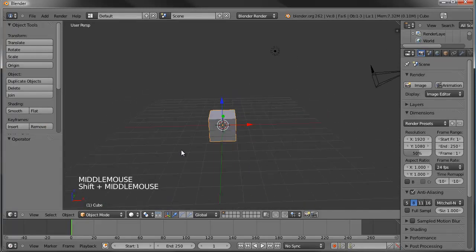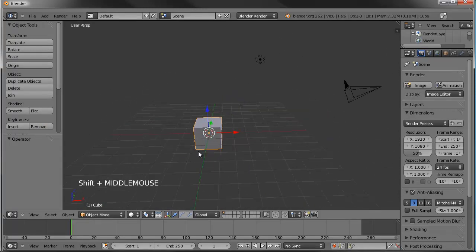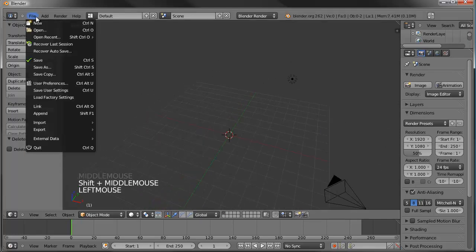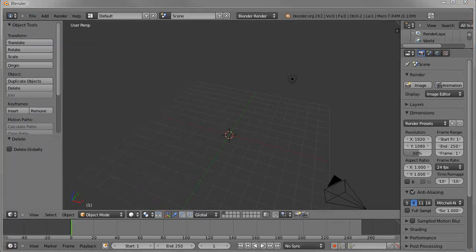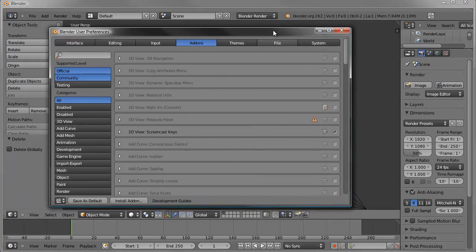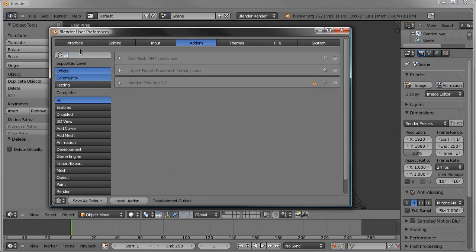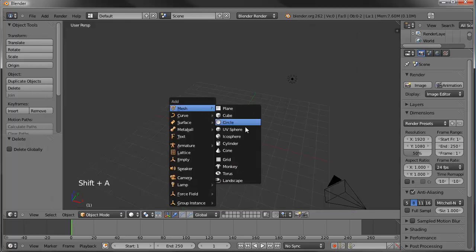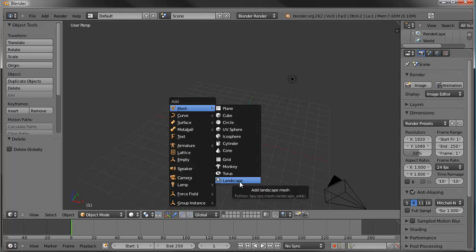We're going to start with the default scene. I'll go ahead and delete the cube, then go to the user preferences menu and enable the ANT landscape generator. Check that box there and close that out. Now we'll Shift-A and you can see it puts the landscape under your mesh settings.